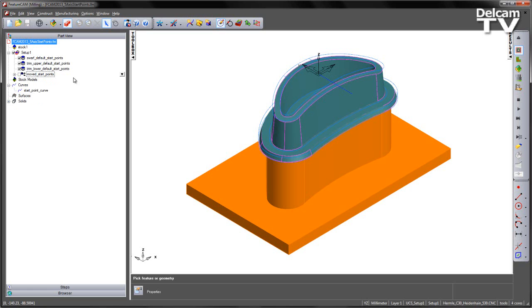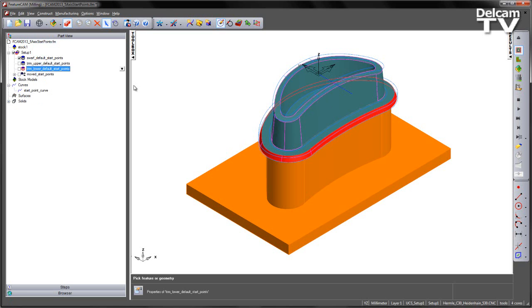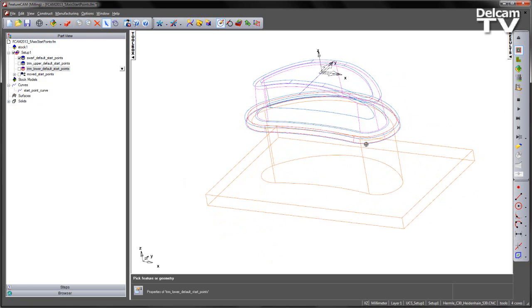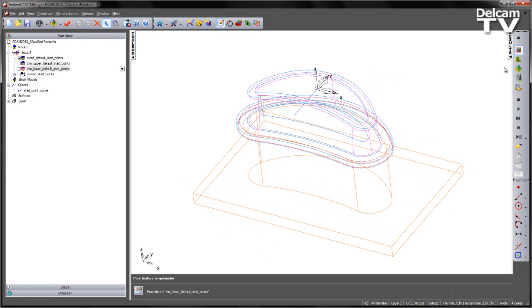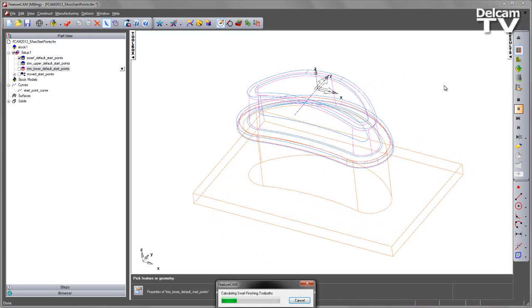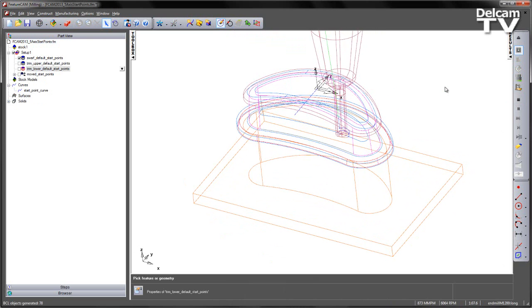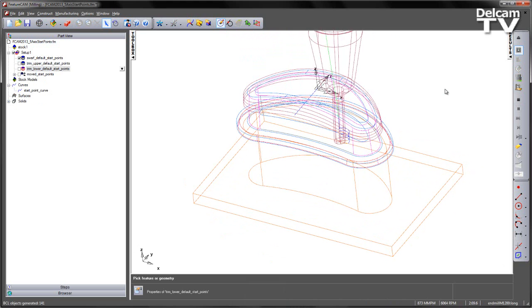We're going to look at how to change the start point for each of these operations. If I turn off the two trim operations, I'm just going to unshade the model and I'm going to play a centerline simulation. So we have a swarf operation working its way down the component.